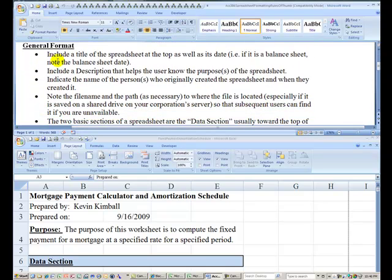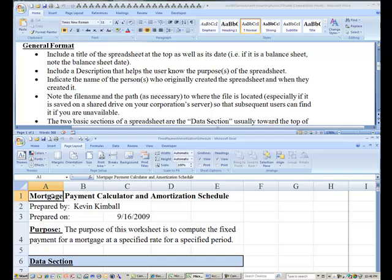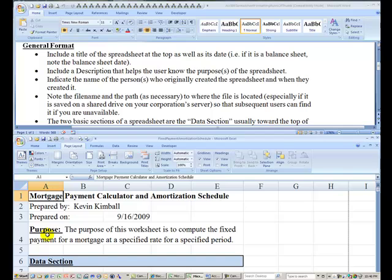Some general format rules are that you should include a title of the spreadsheet at the top as well as its date. You should also include a description that helps the user know the purpose of the spreadsheet. The purpose of this worksheet is to compute the fixed payment for a mortgage at a specified rate for a specified period.